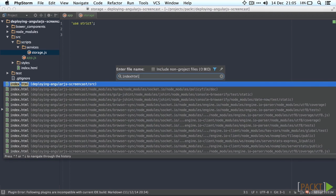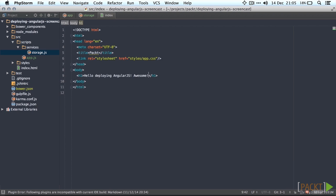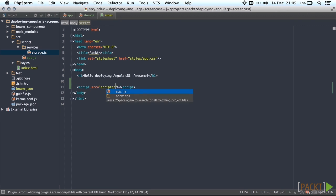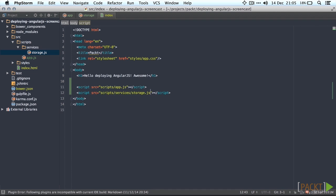Let's make sure to add all our dependencies and source files to the index.html to reference the scripts. First we're going to add our source scripts so scripts app.js and scripts services storage.js.